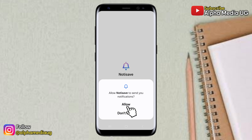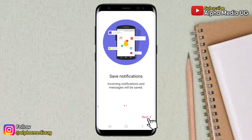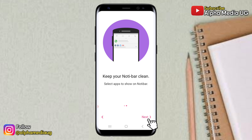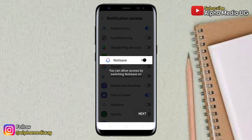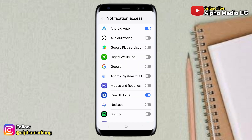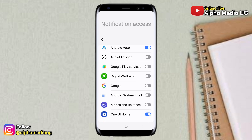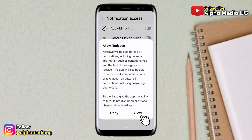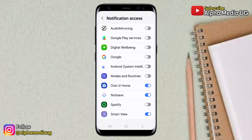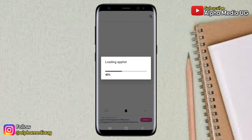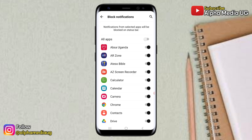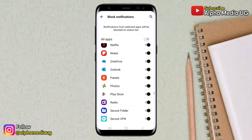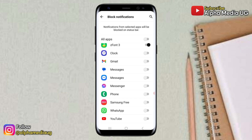The first permission is to allow NotiSave to send you notifications. Then click Next, and click Next again. Allow access to notifications, and allow access by switching NotiSave on. In the app list that is shown, make sure you enable NotiSave, then tap Allow. After that, go back and the app list will be loaded. Click Next. Note that by default, notifications from selected apps will be blocked on the status bar, so ensure that WhatsApp notifications are not blocked.